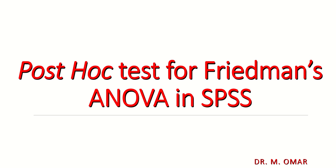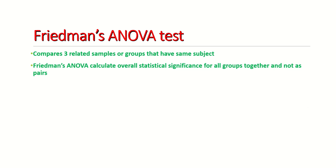Hi everyone, this is Dr. Omar. In today's video, I will show you how to do a post hoc test for Friedman's ANOVA in SPSS.